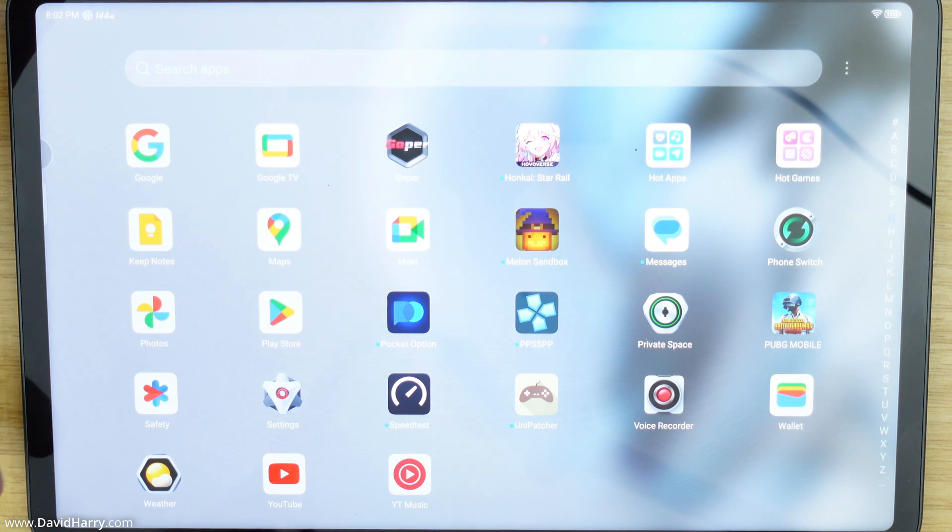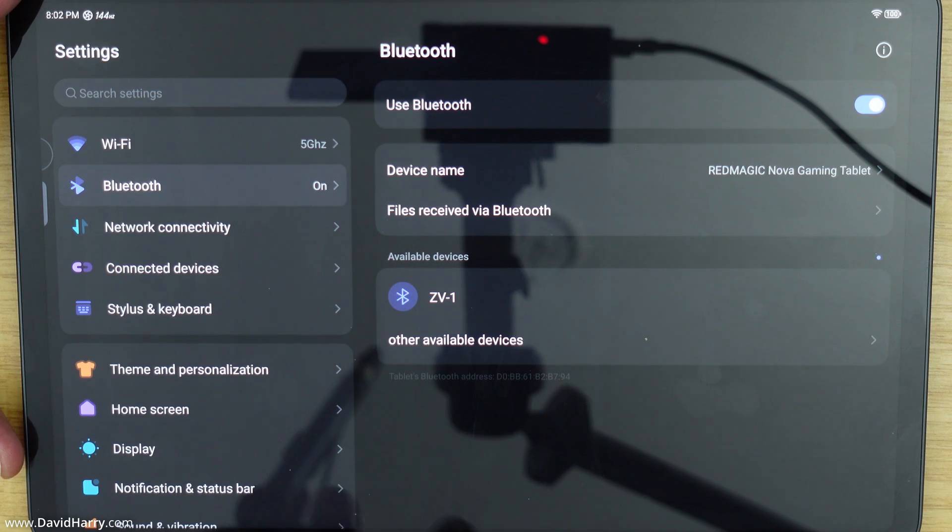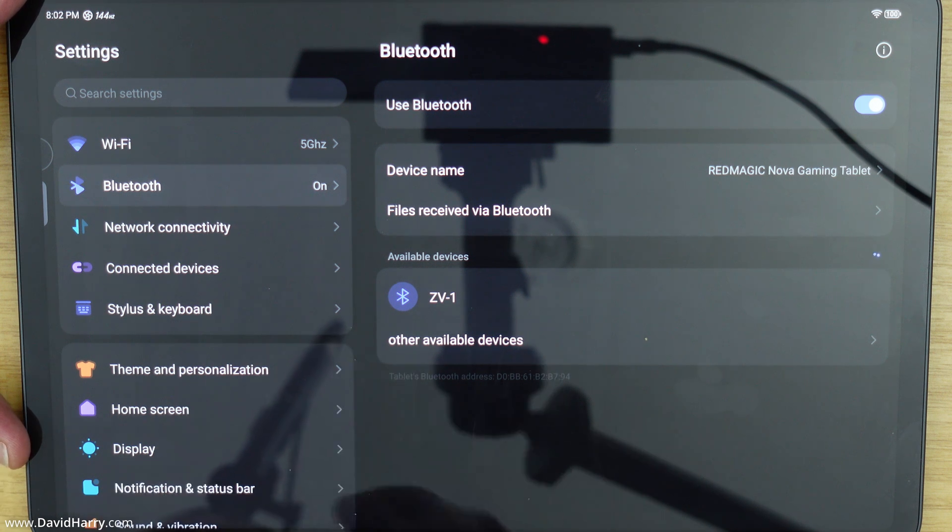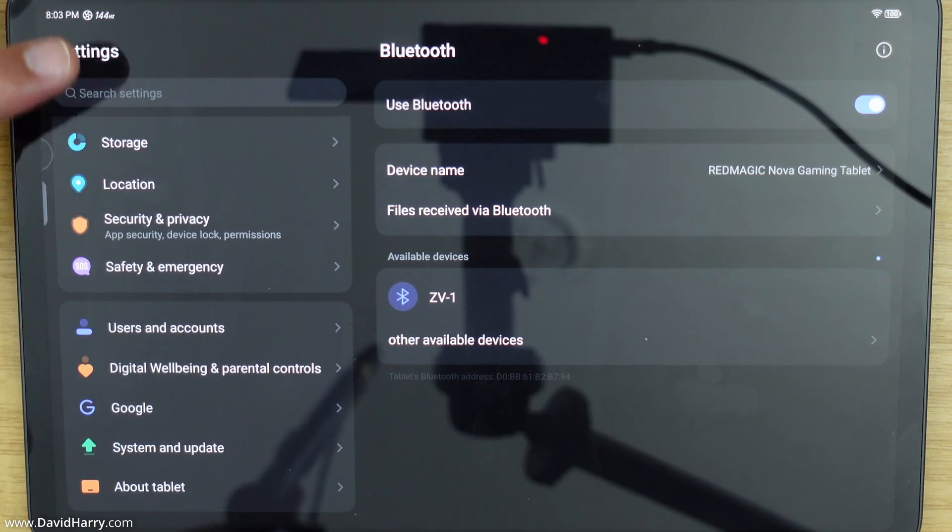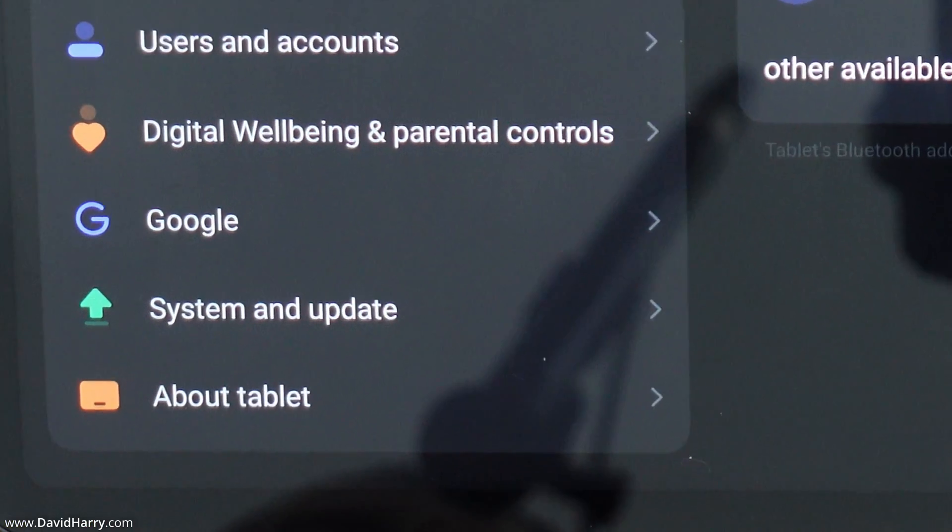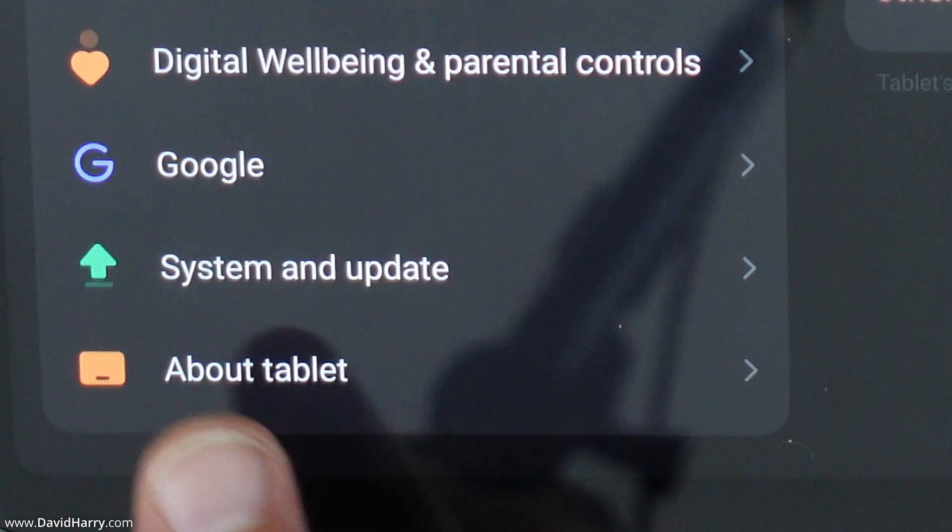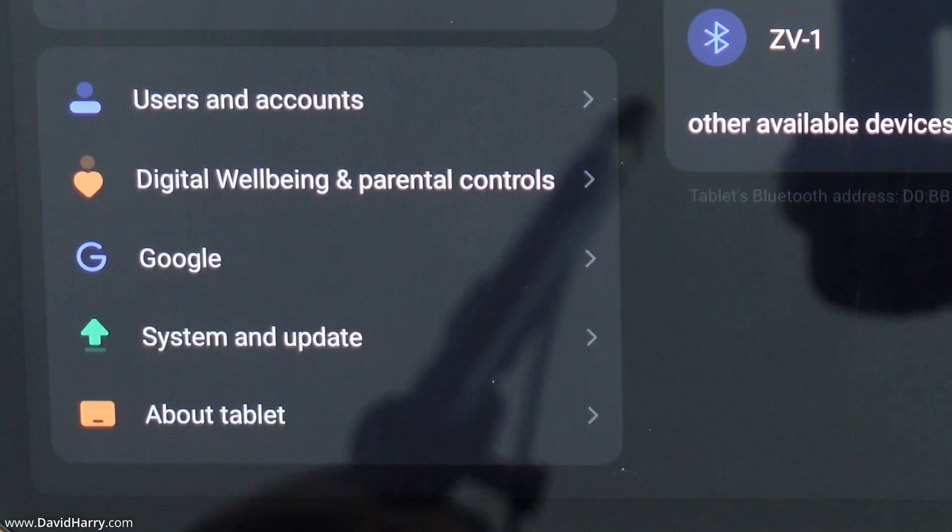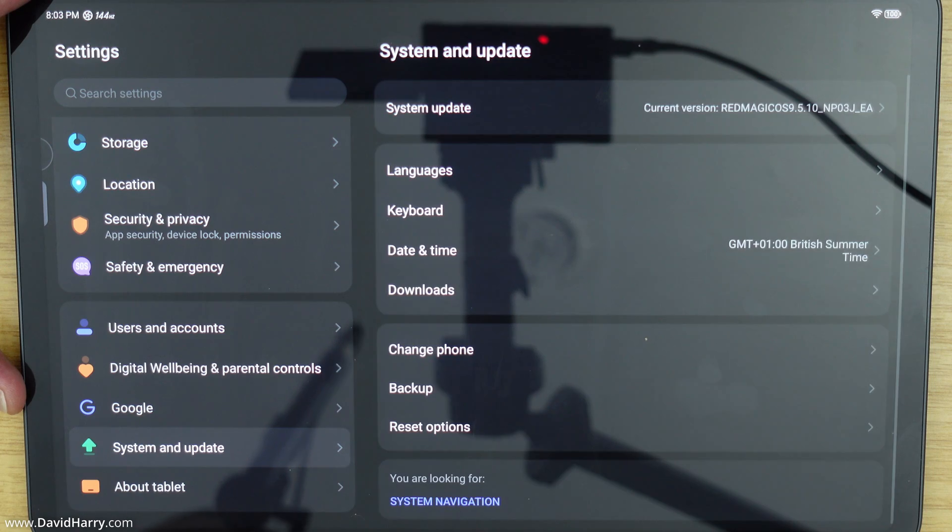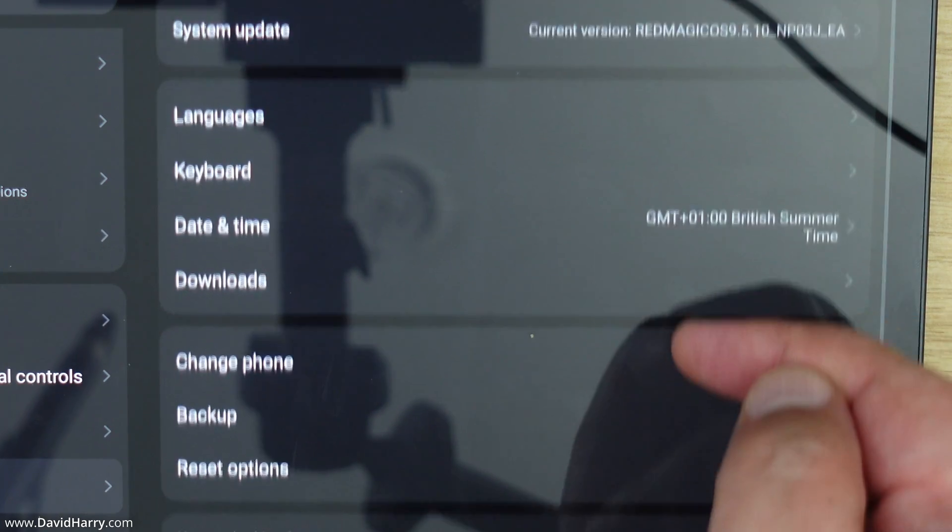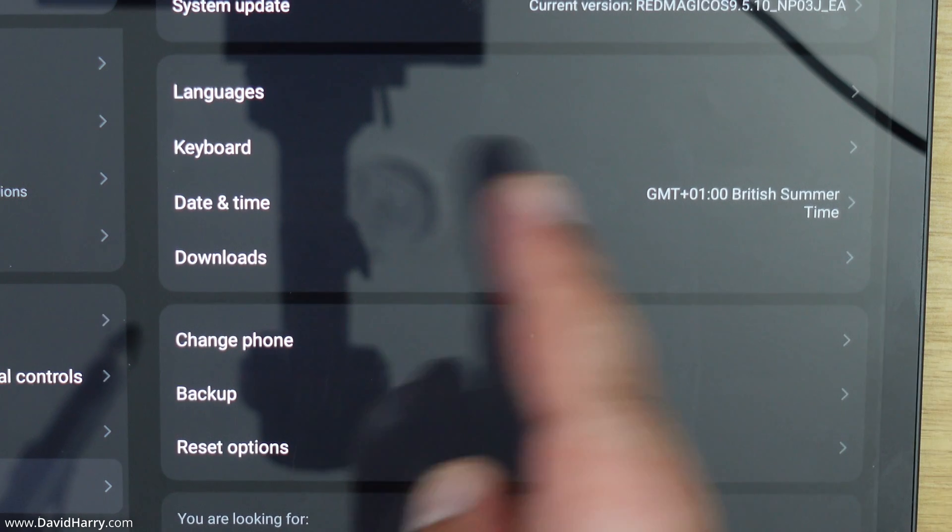I'm going to tap on settings. Now just before I go any further I'm just going to show you that I do not have developer mode on already. So I'm just going to scroll down to the bottom on the left hand side here. Now for this particular tablet developer mode would be inside system and update. So I'm just going to tap in here and as we will see in the options here there is nothing to do with developer mode.